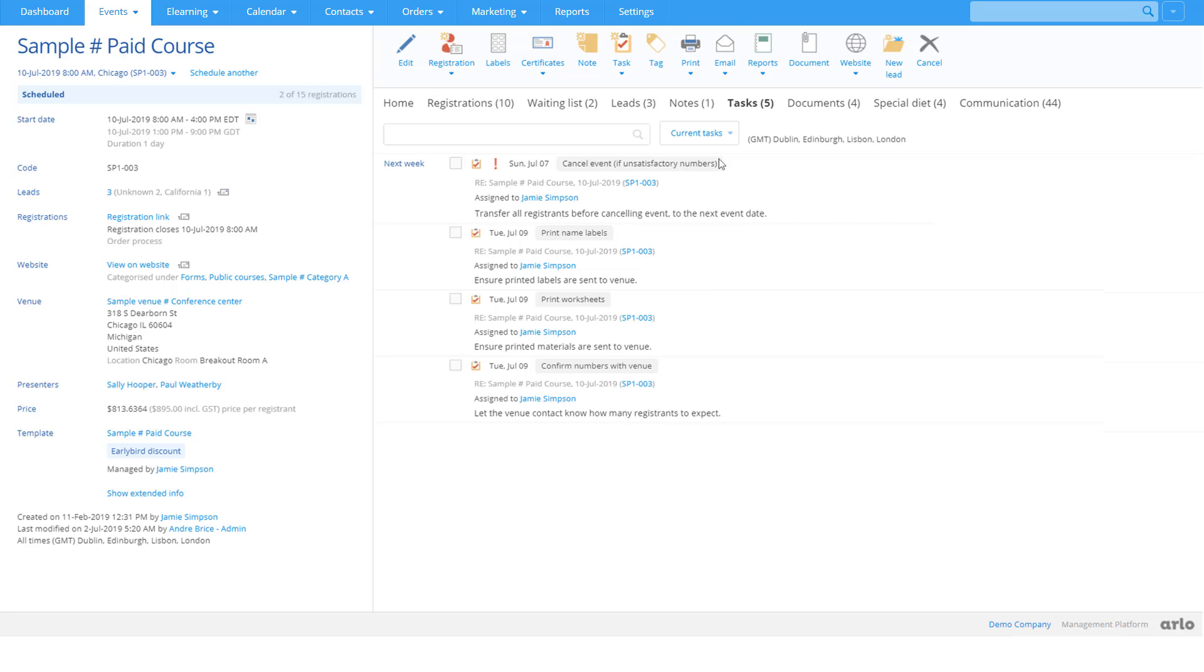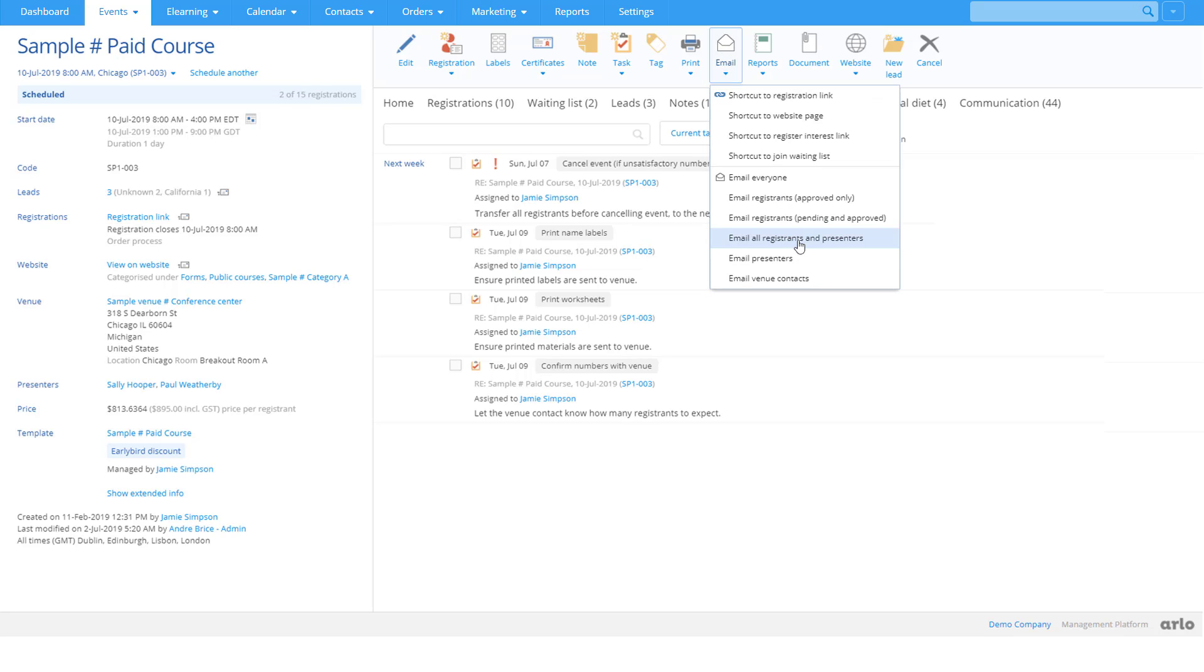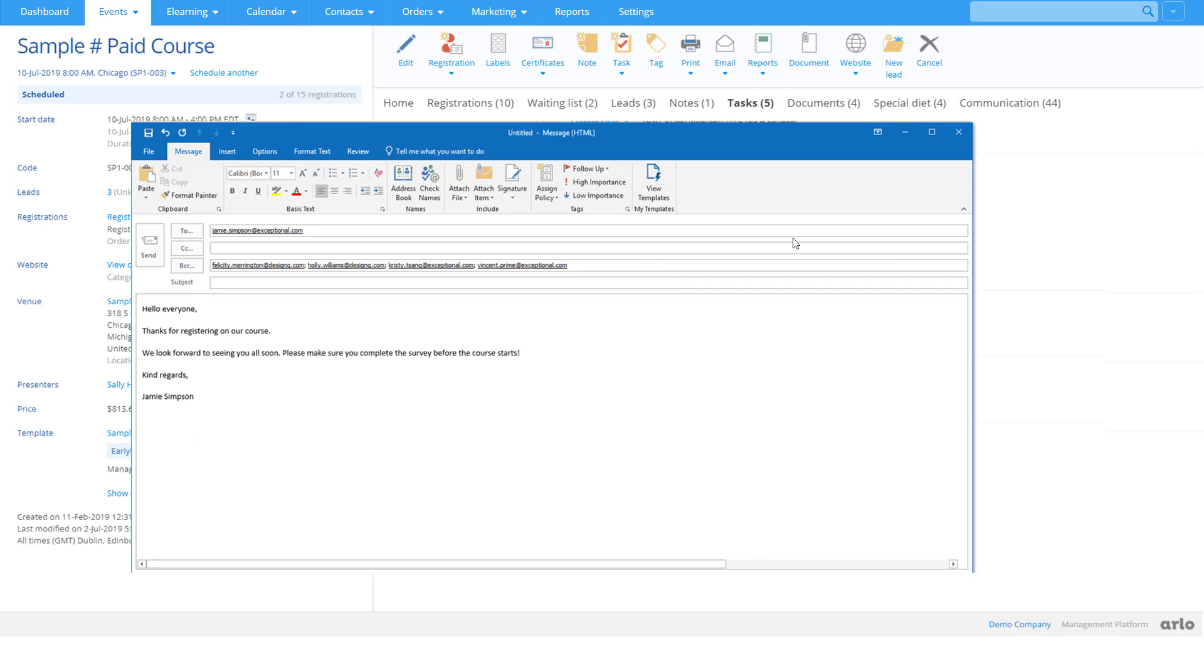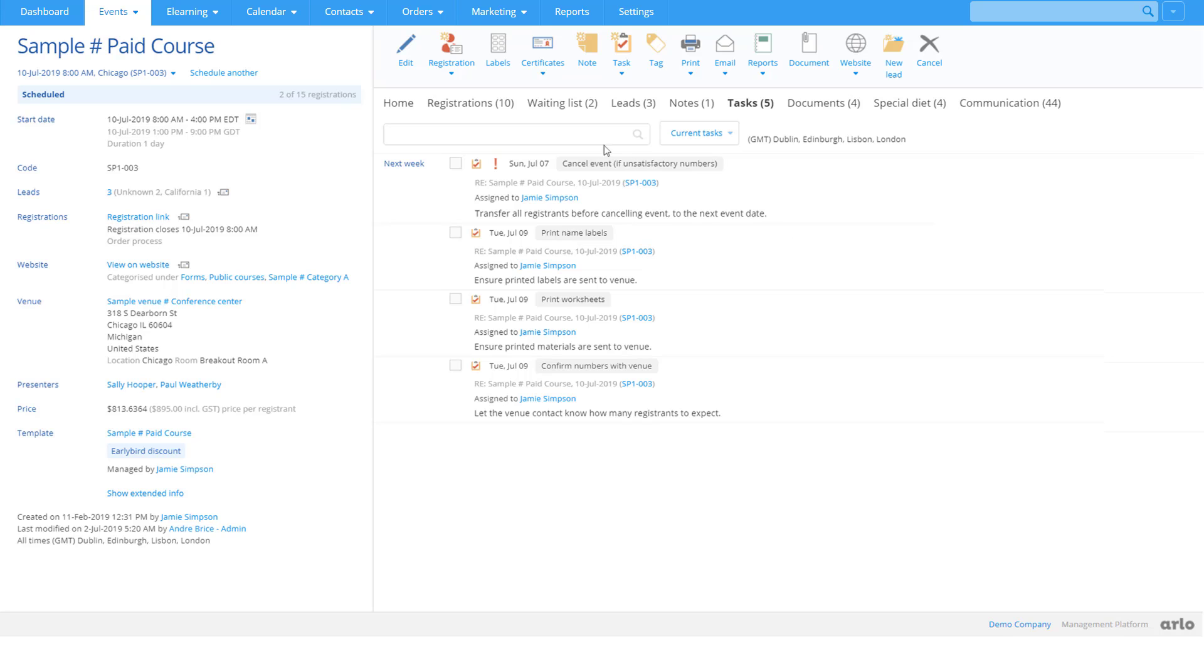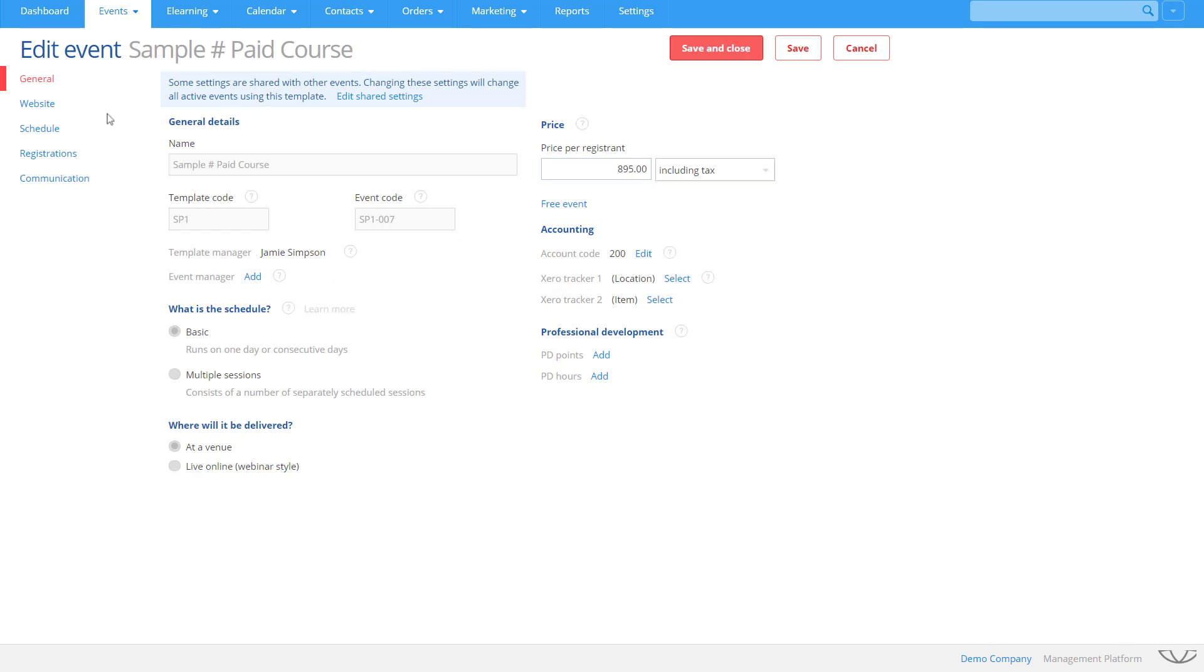Use Arlo to communicate with registrants, presenters, and support staff. Arlo keeps everyone informed when details change.